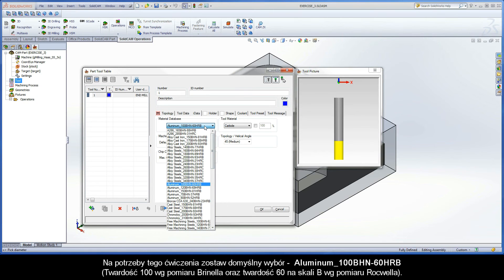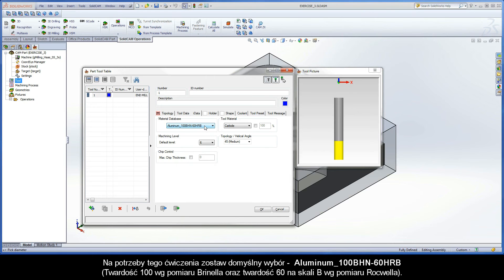For the purpose of this exercise, leave the default selection, aluminum with a 100 Brunel hardness number, and a hardness Rockwell of 60 on the B scale.